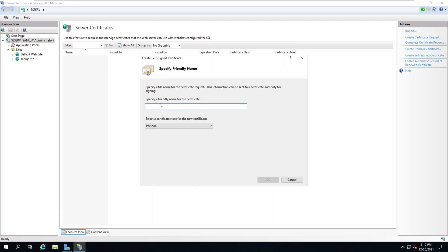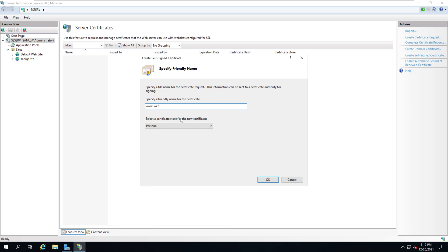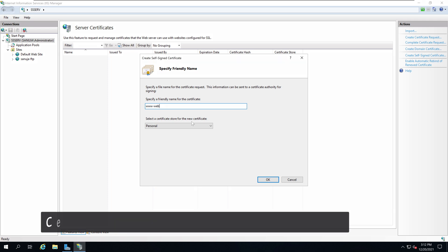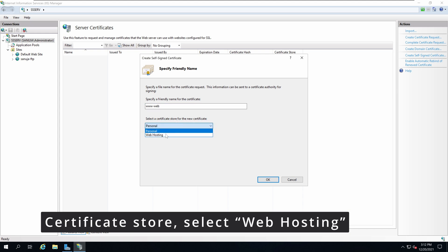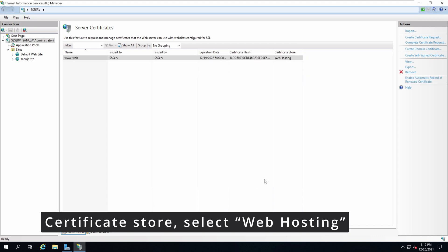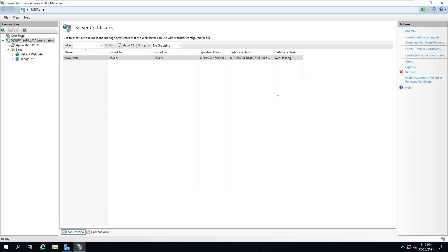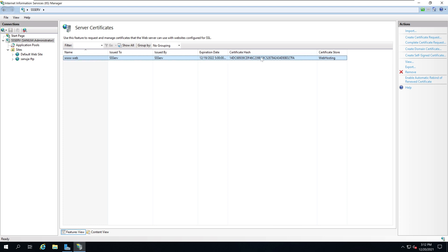For the certificate name put a name that is meaningful. In my case I'm going to say www web just so it is easy for me to find where the certificate is. On the certificate store select the option called Web Hosting, then click OK. Now you have a self-signed certificate with a certificate hash on your server.